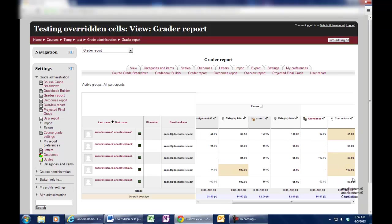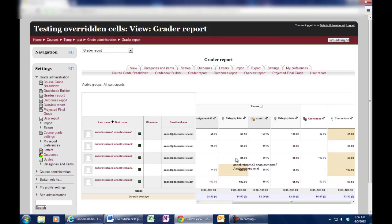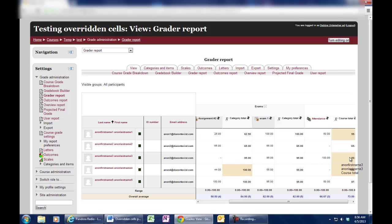So you'll see, for instance, on this student, Anonymous 3, for their category total they have 95%, 95%, 100% on attendance,